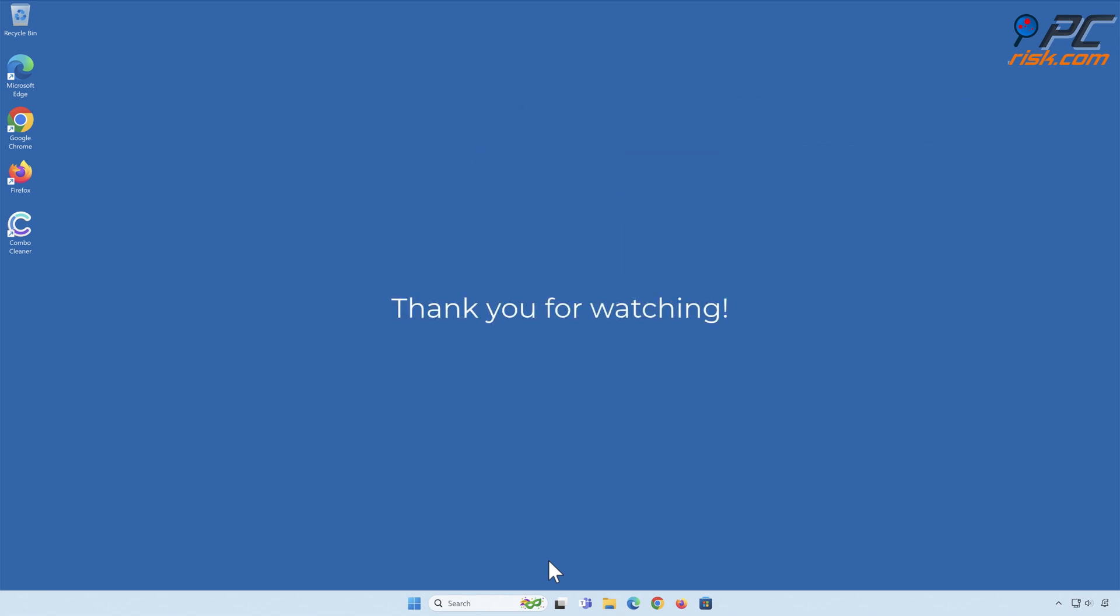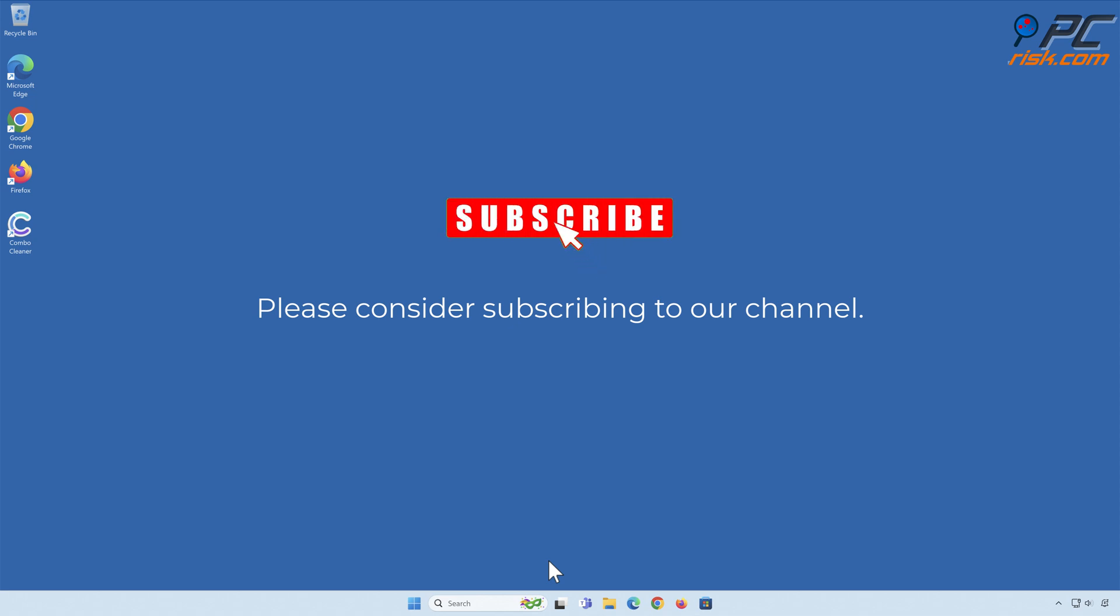Thank you for watching. Please consider subscribing to our channel.